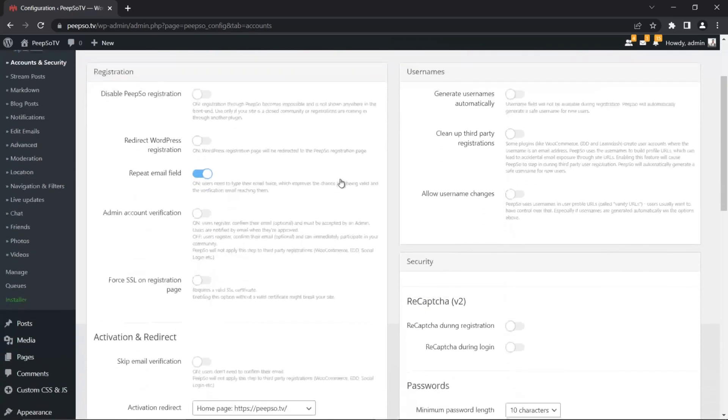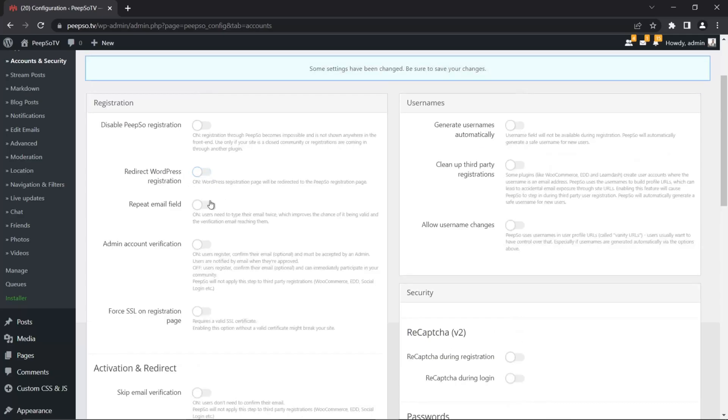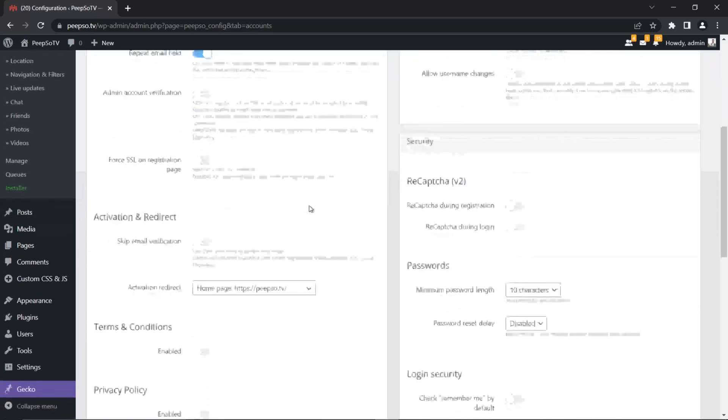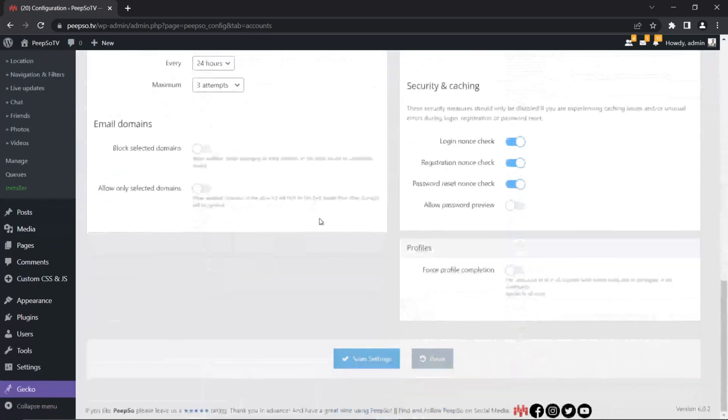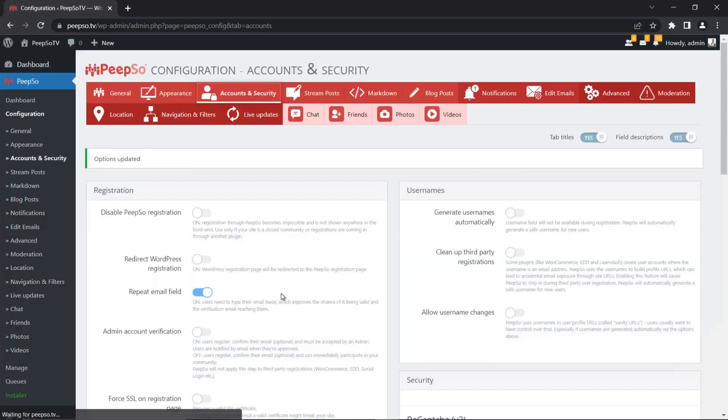And here I said we don't need to repeat the email field. You may want to keep this just for consistency reasons, because people might sometimes mistype their email address and if they need to enter it twice, there are lower chances to mistype it. So let's save those settings.